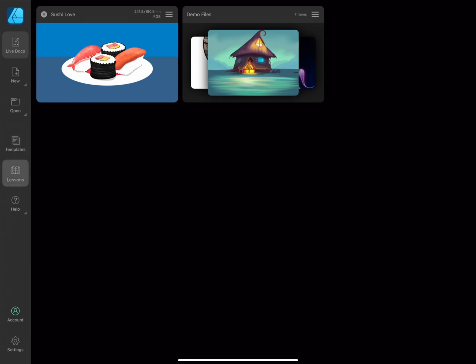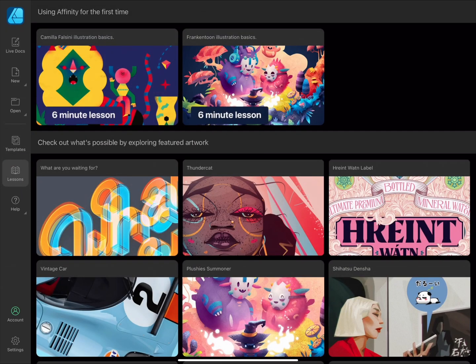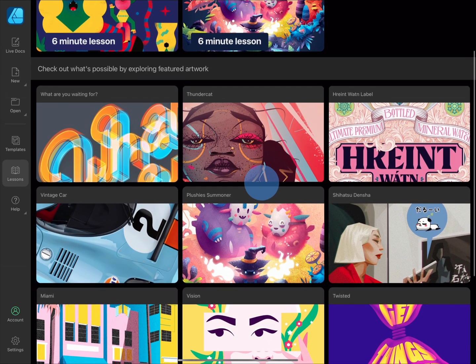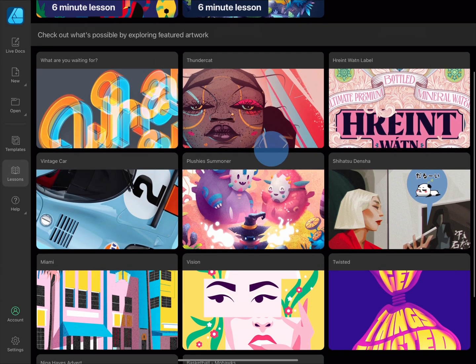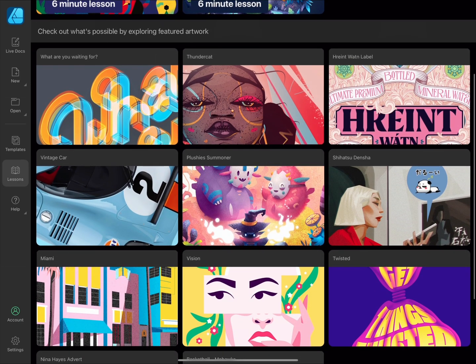Lessons lets you browse a selection of lessons and free sample documents to download, so that you can explore the layer stack to see how the compositions were created.